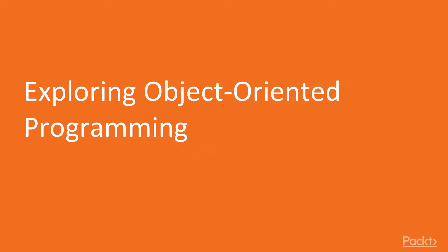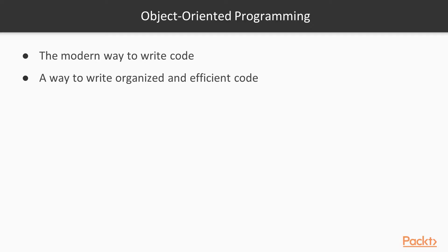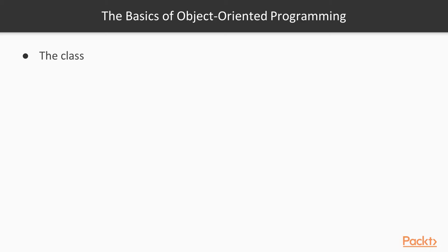In this video, we will be exploring Object-Oriented Programming. So what is Object-Oriented Programming? Well, pretty much in every other project you will encounter, the code will be written in an Object-Oriented fashion. It also makes the code more organized and efficient. Let's go through the basics of Object-Oriented Programming.